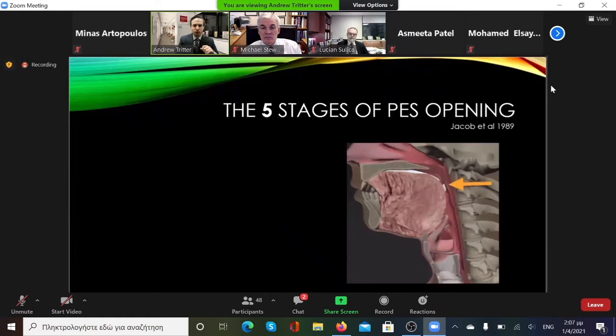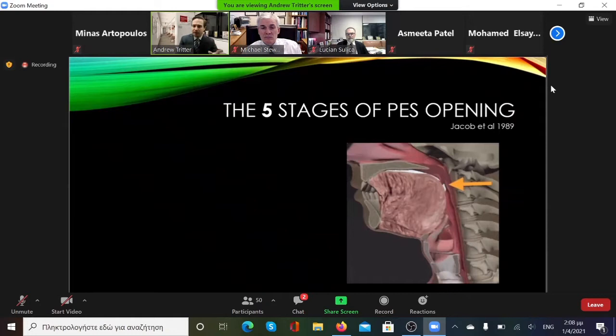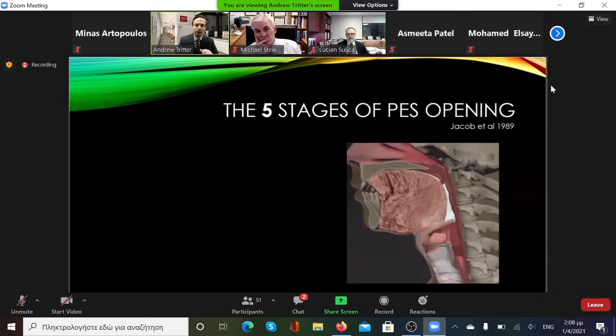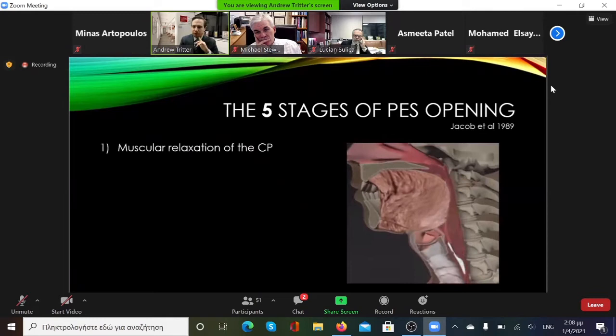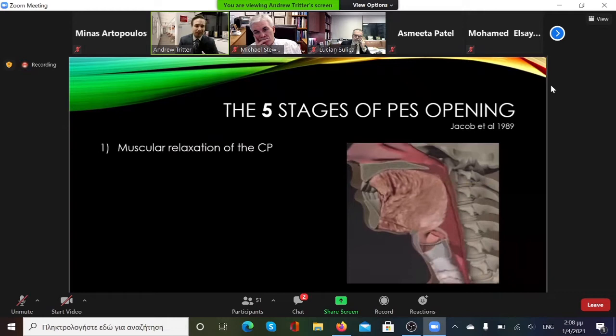The actual physiology of the pharyngoesophageal segment is complex. While swallowing is a highly complex process from the teeth all the way to the stomach, the PES is no exception. First described by Jacob et al. in 1989, there are five stages to the opening of the pharyngoesophageal segment. The first is muscular relaxation of the cricopharyngeus muscle. This muscle is tonically contracted at baseline, and the first thing that has to happen is inhibition of that contraction so that the PES can actually open.